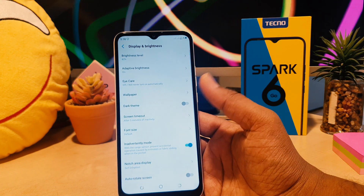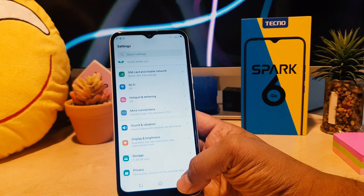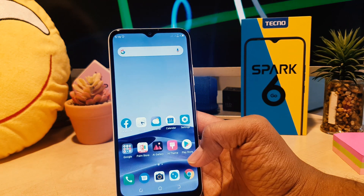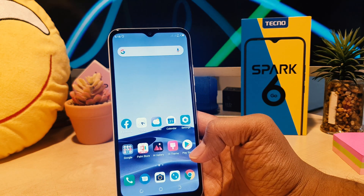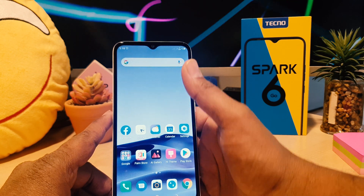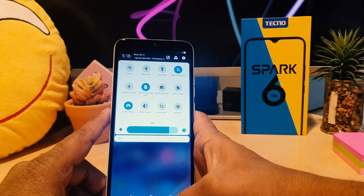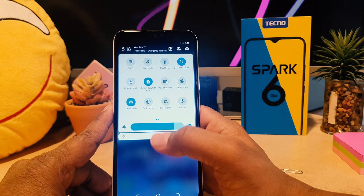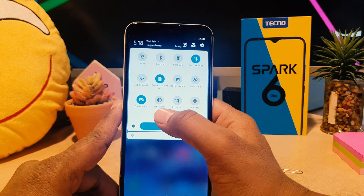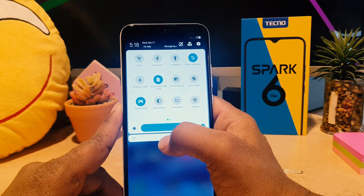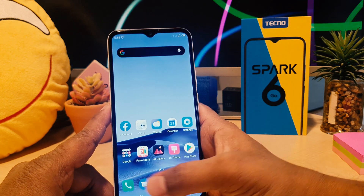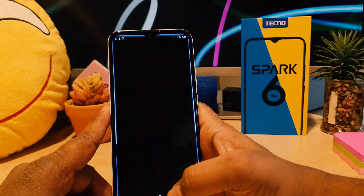There is also another way to turn on or off dark mode in your Techno Spark. In order to do that, you swipe down just like this and you're going to see here in the quick notification or quick shortcut area something that says dark theme.